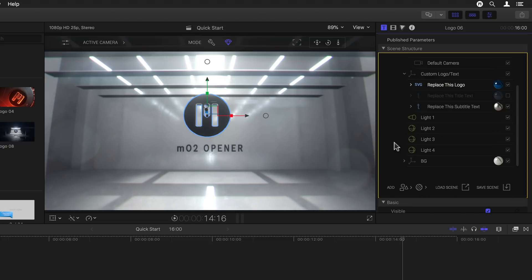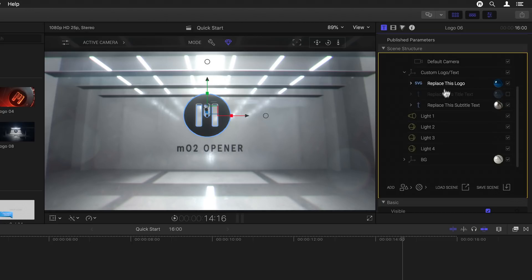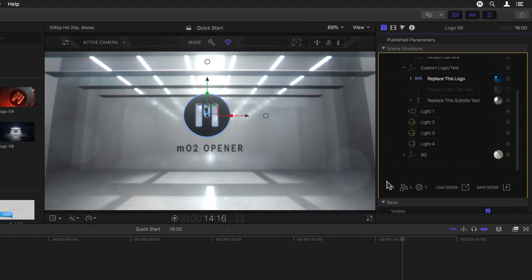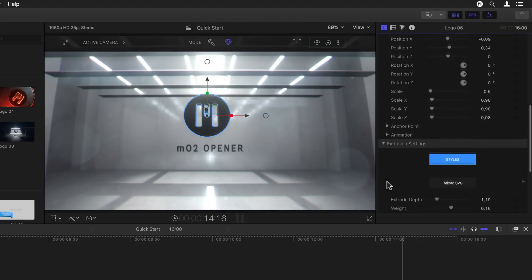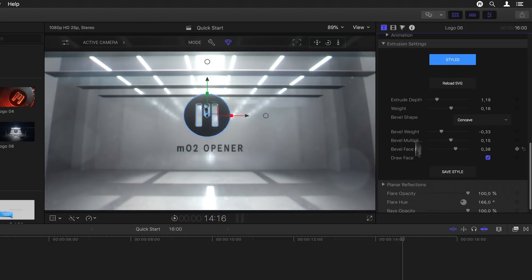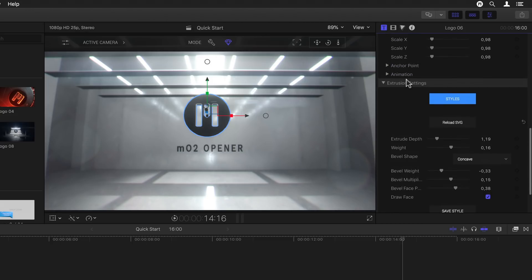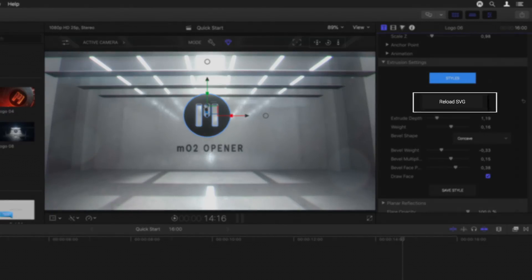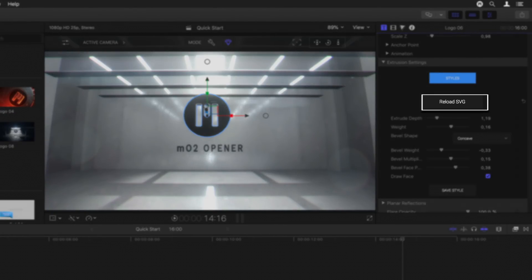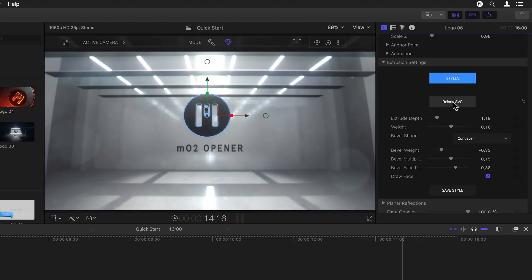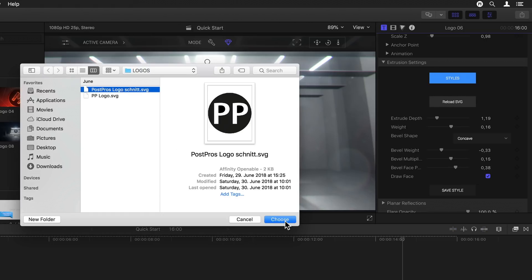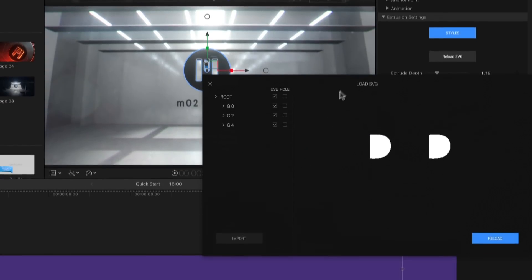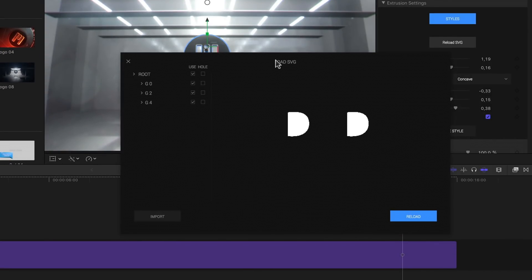At this point we just want to do a simple replace with an existing SVG from my disk. So if I select the replace this logo SVG layer at the top, now all we have to do is scroll down to the selection based parameters at the bottom. Here right after the basic parameters as I already showed you, I now have extrusion settings. And under the first button, styles, there is a reload SVG button. Clicking on this opens a dialog window where I can navigate to my SVG and once I select it and click choose, I'm presented with a load SVG window.